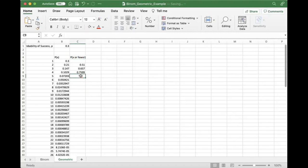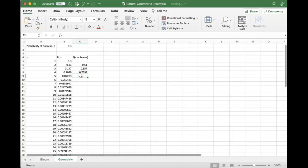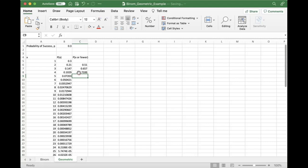So hopefully that helps you guys out working with these two distributions in Excel. I'm going to go ahead and post this spreadsheet along with the video in Blackboard, and let me know if you have any questions. Thank you.